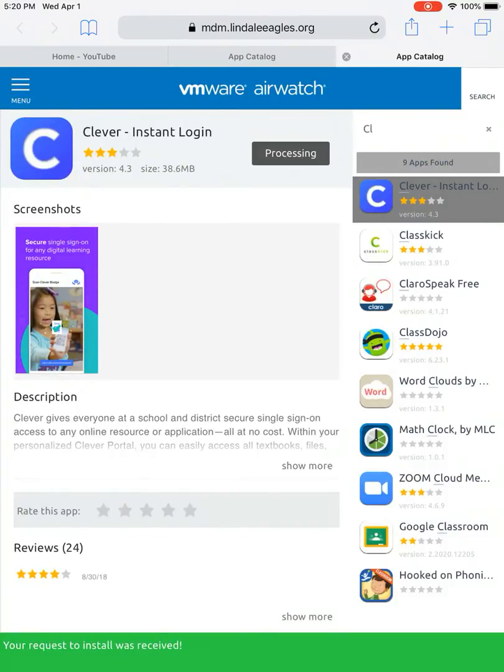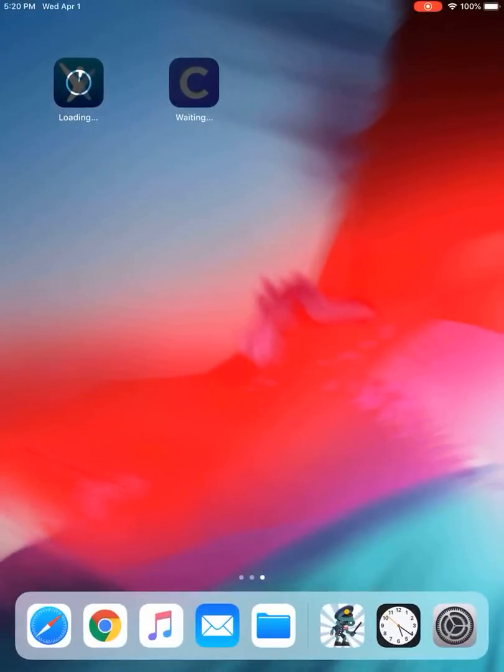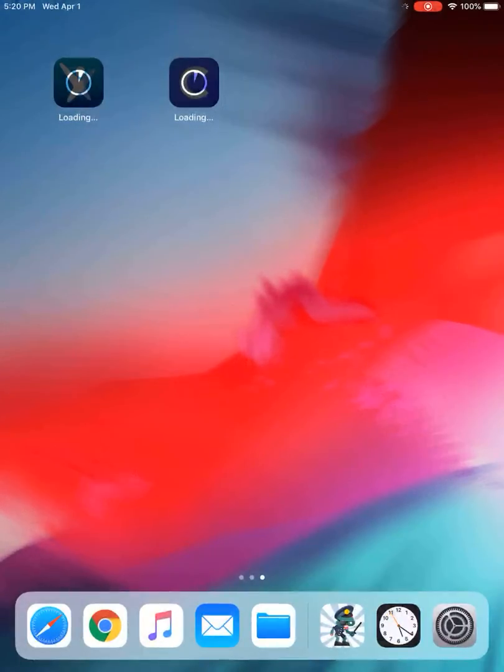And again, I'm going to exit out of it. And you see it's already installing Clever and Imagine Learning.